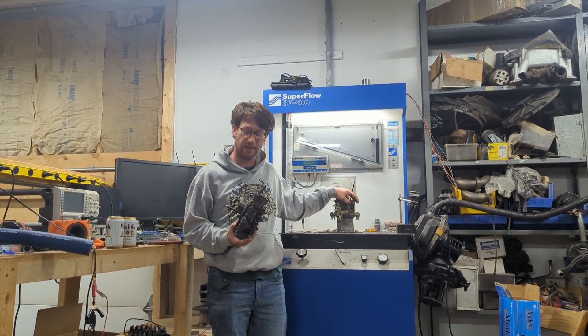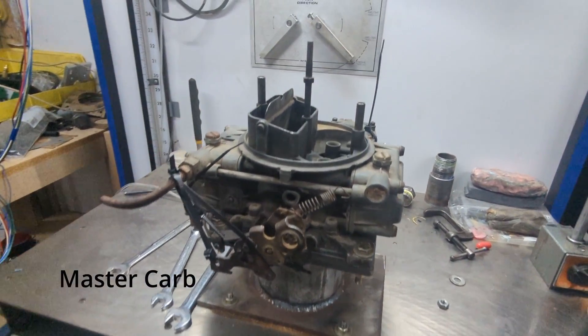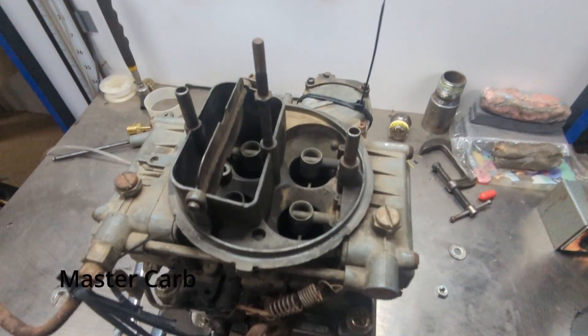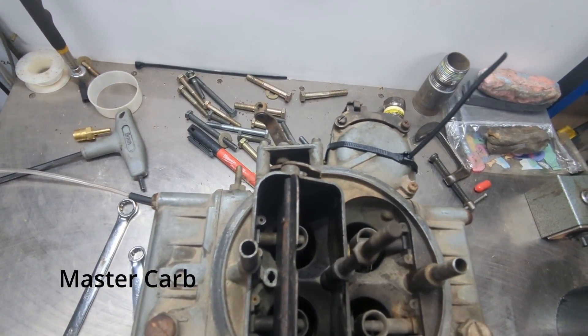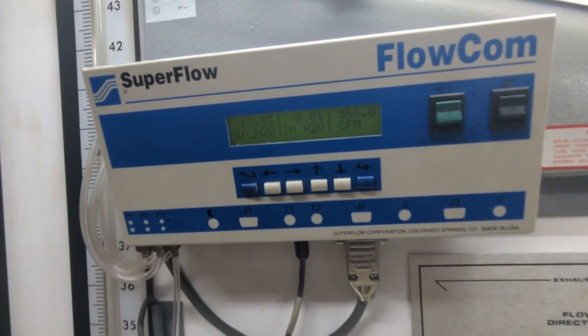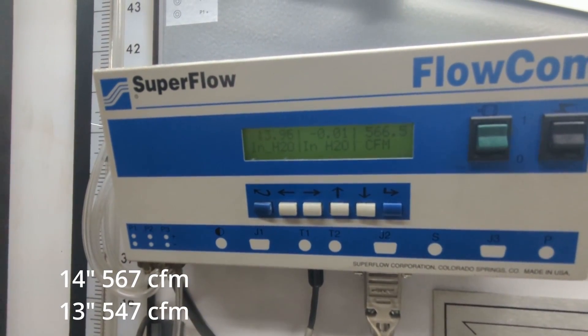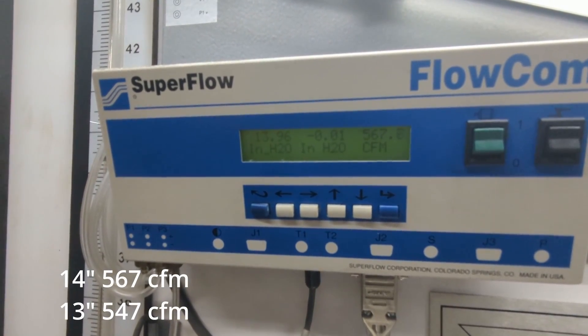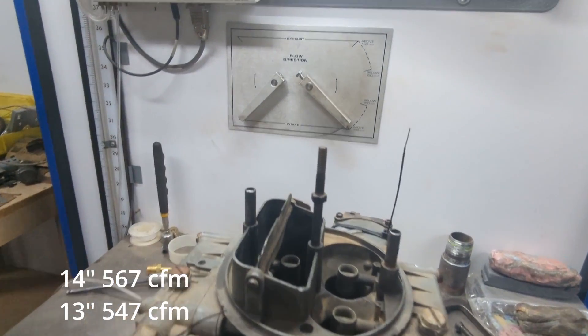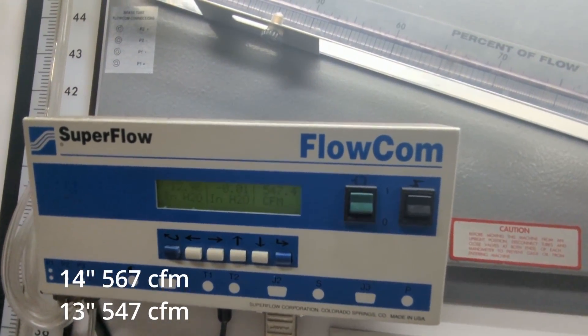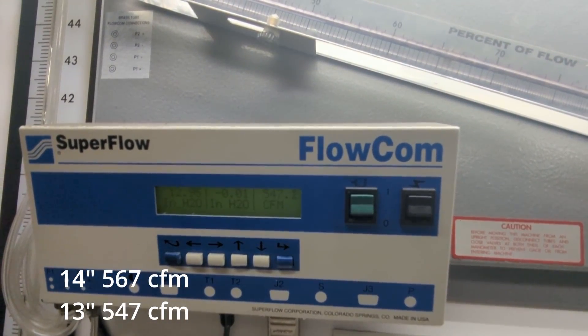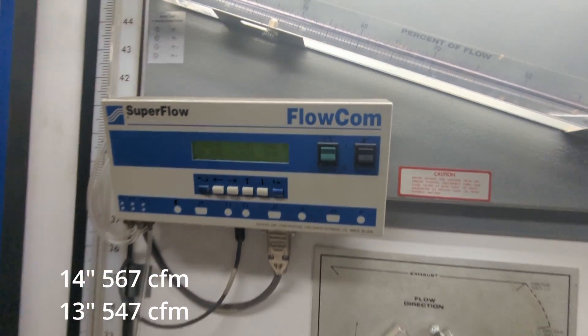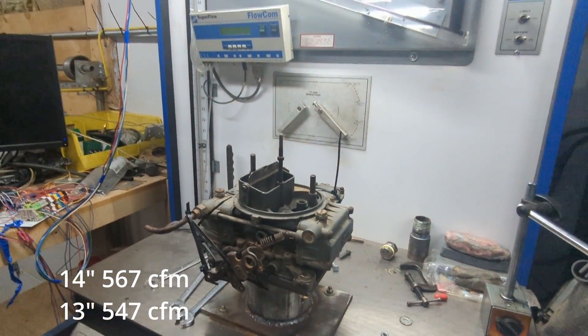We did some baseline testing on it and we have a master to correct for weather correction. Basically when you run a flow bench or set it up, your numbers are going to be different day to day, and this old carburetor is going to give us accurate data per the day, the same day that we run this carburetor.